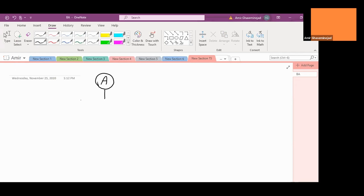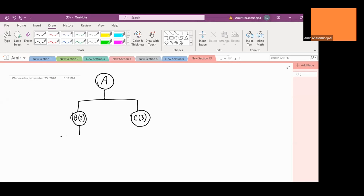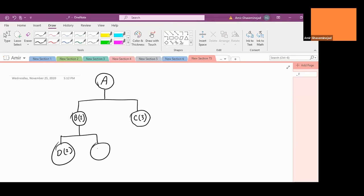If this finished good is a composition of two Bs, and these are work-in-progress, so these are the things that our company assembles before we assemble A, and three Cs. For every B, we will use two Ds and one E, and for every C, we use one D and two Es.